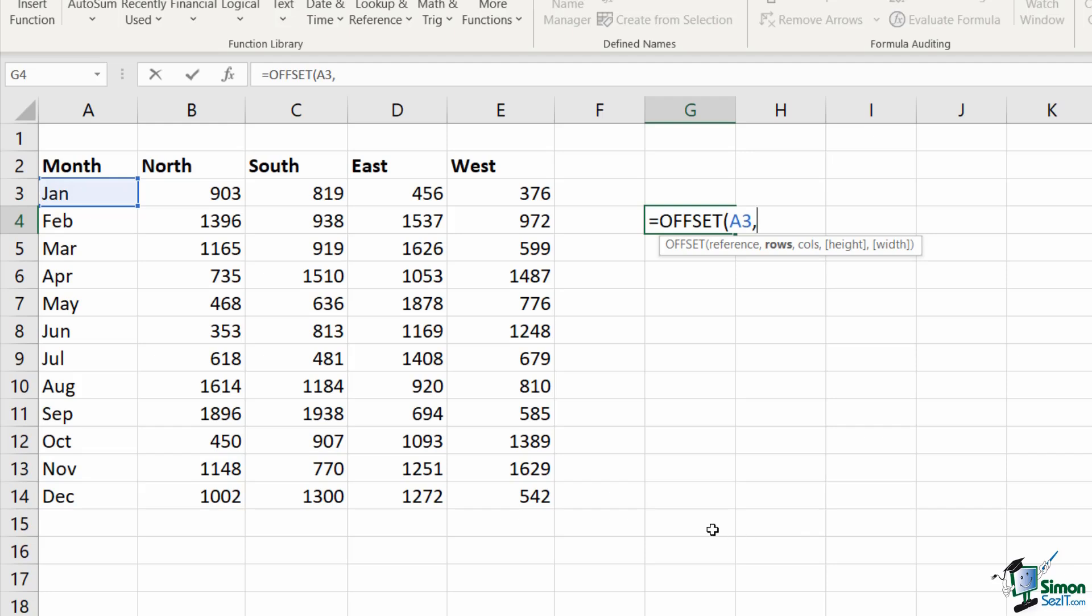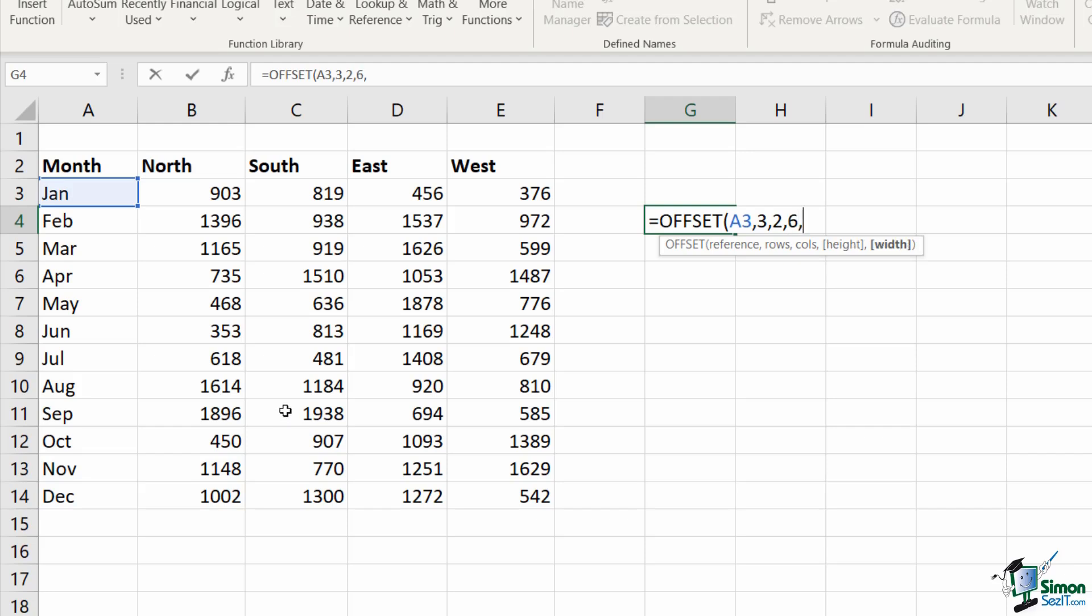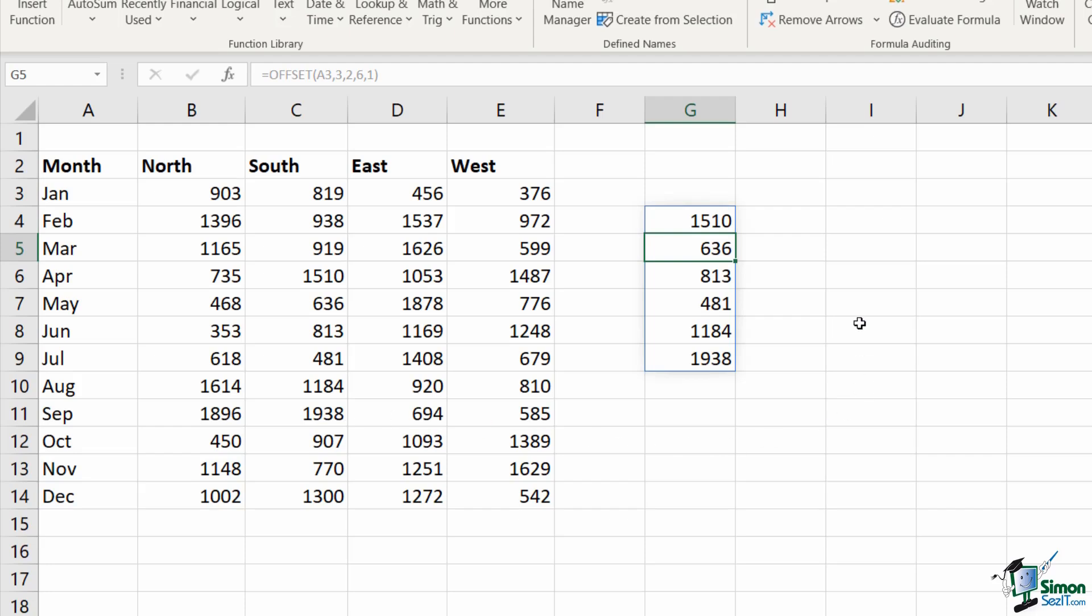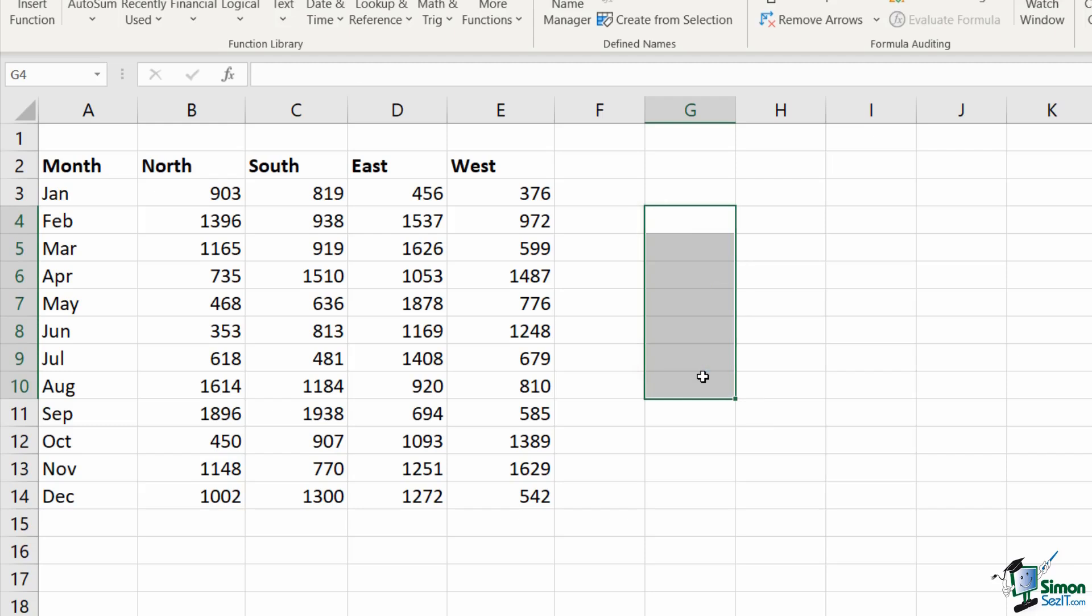This time, I'm going to choose my starting point of A3, comma. How many rows am I moving down? I'm going 1, 2, 3. How many rows am I moving across? Well, I want the southern region. So that's 1, 2, comma. Now, what's my height? Now, I want it to return multiple values. So how many cells do I have here? I have 1, 2, 3, 4, 5, 6. So my height is six cells, comma. My width is still just one cell. Close my offset, hit enter, and it pulls back those figures.